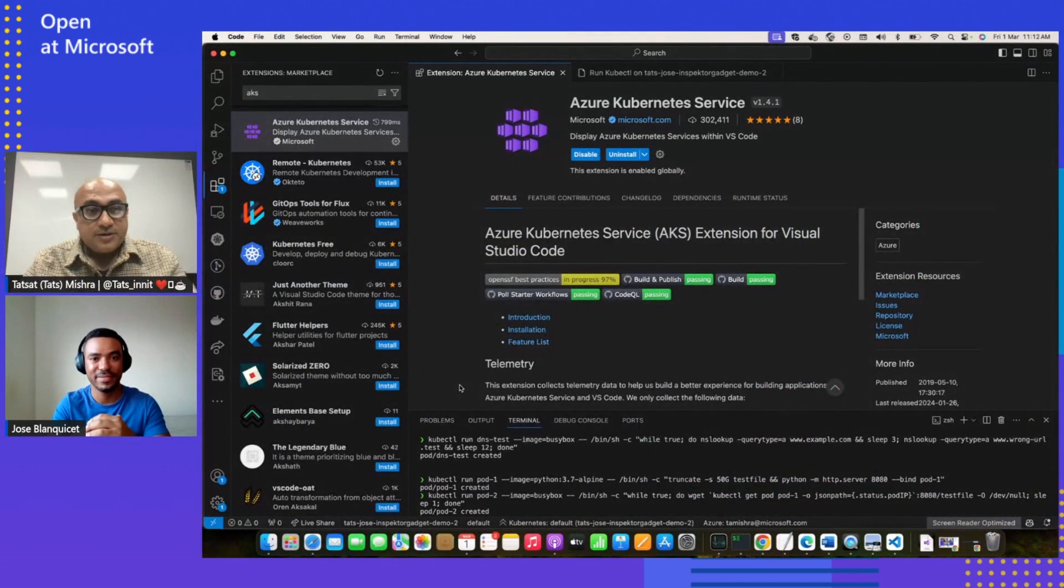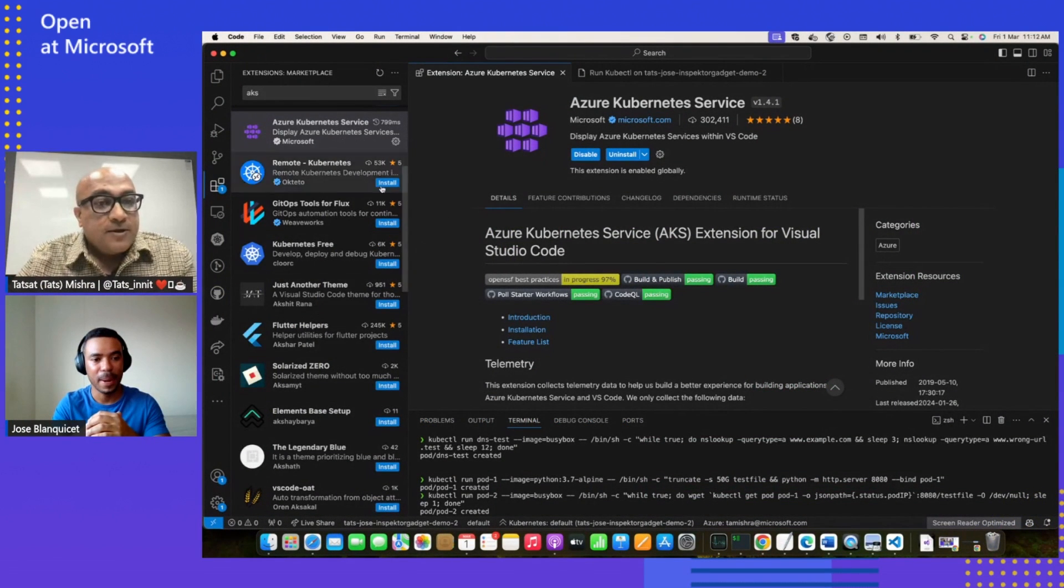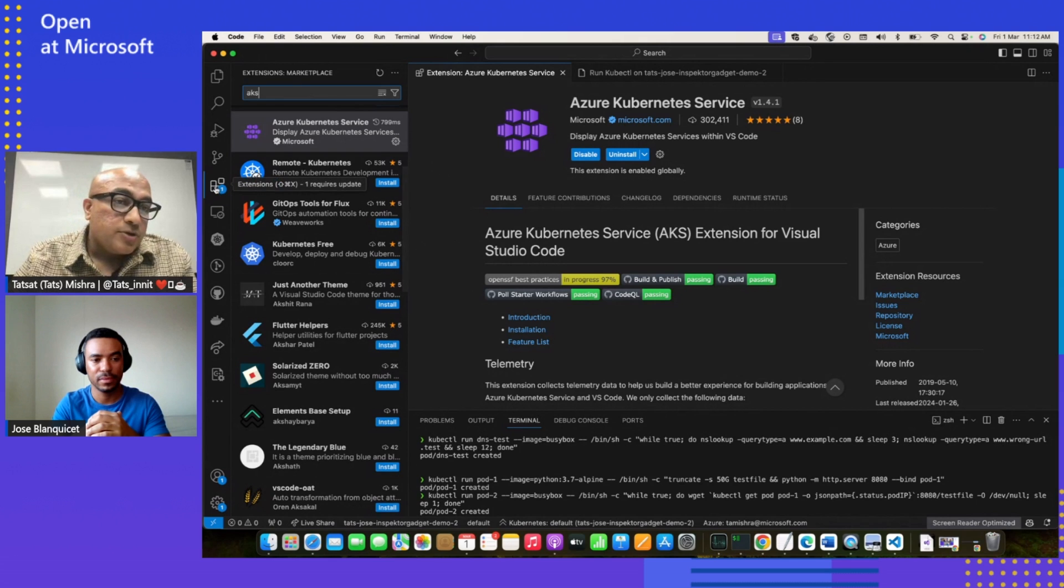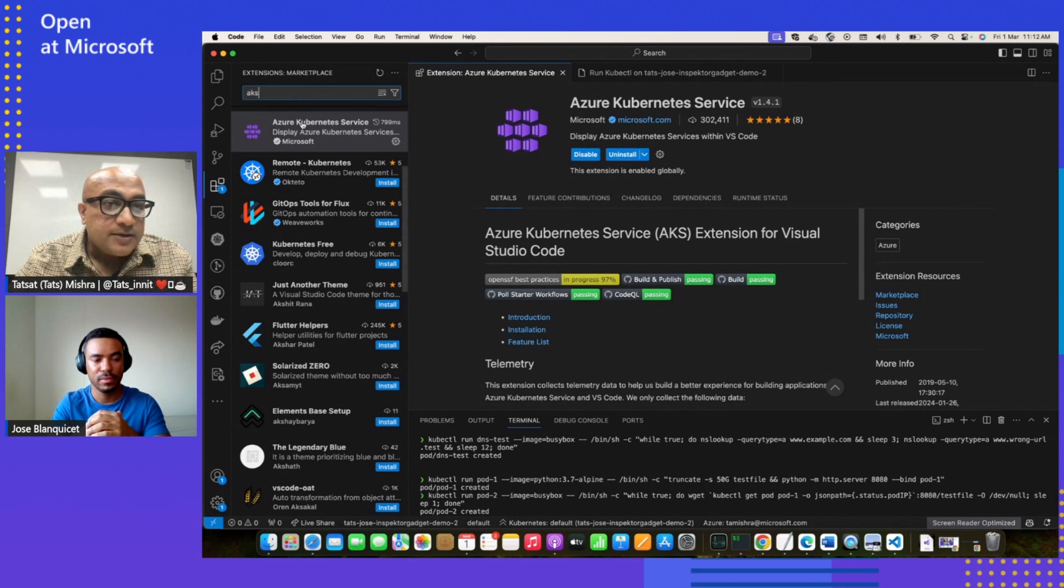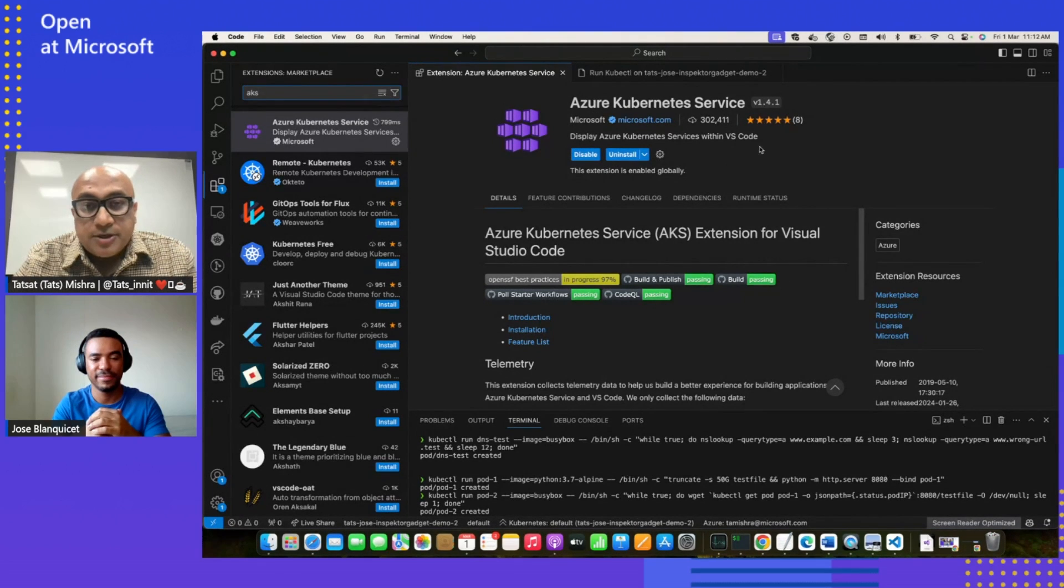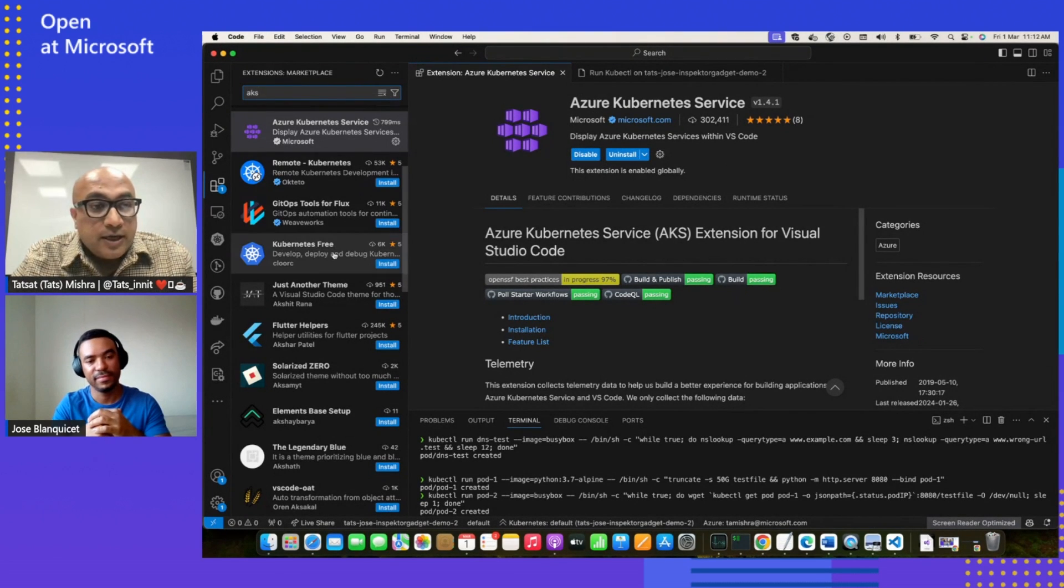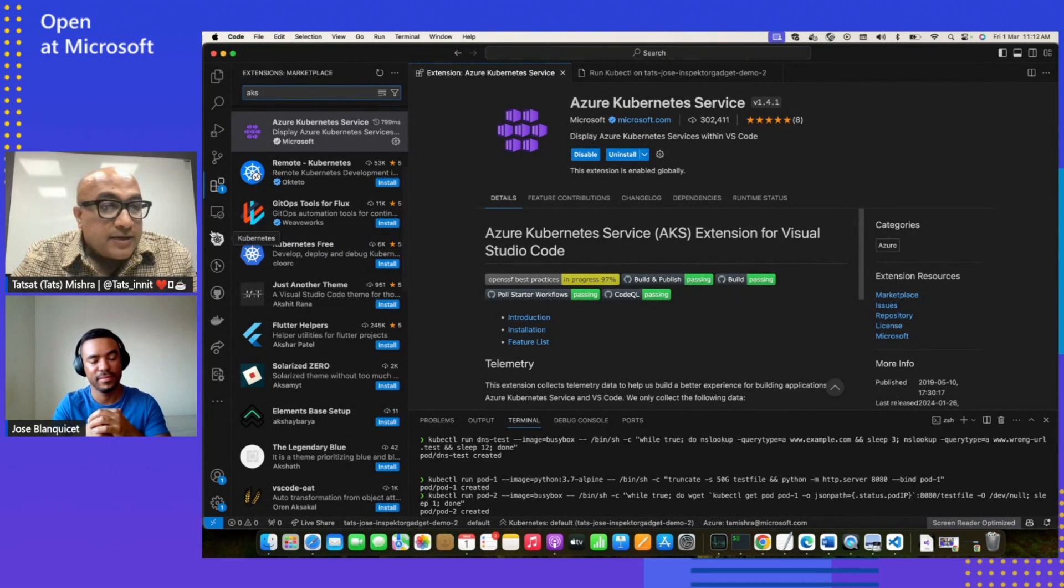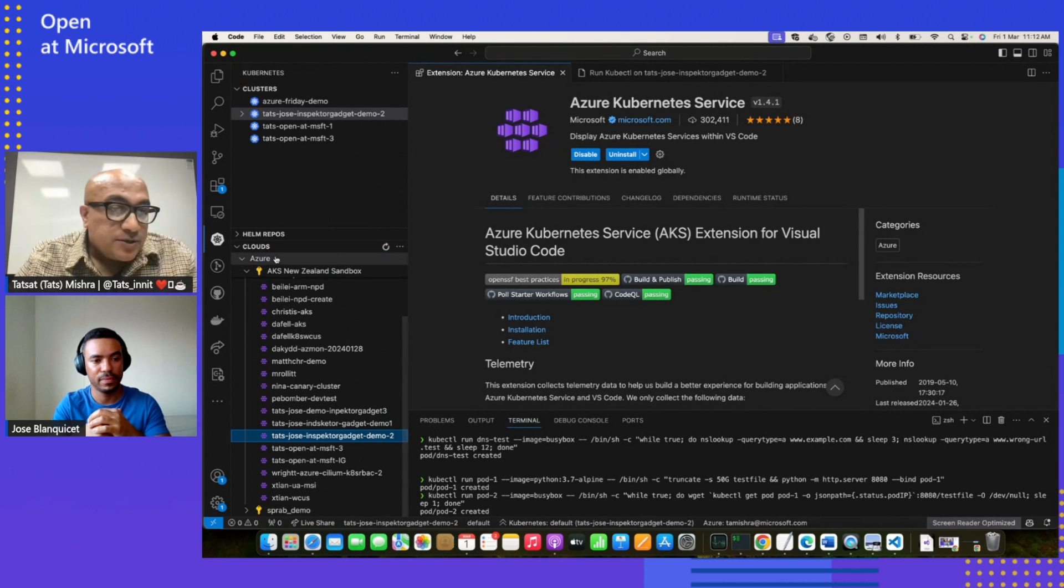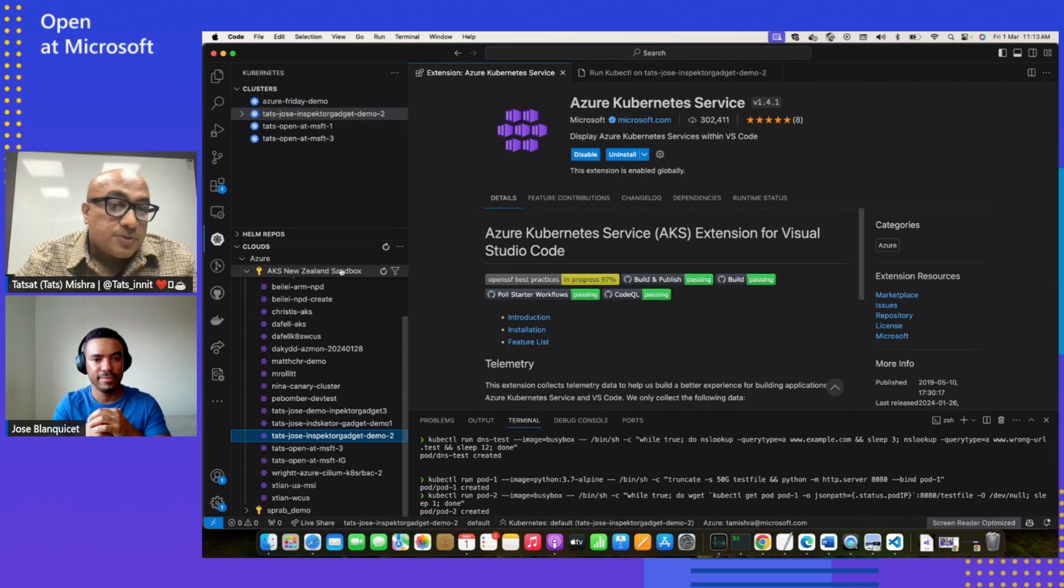So I think we can jump into the demo. That's awesome. So for the audience who haven't seen this extension yet, they can go to their extension manager and type AKS. Under the Microsoft Publisher, that's where they can install this extension. Since I have already installed, it'll appear as this icon on your toolbar.